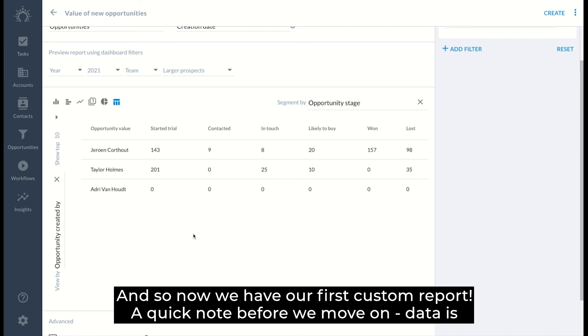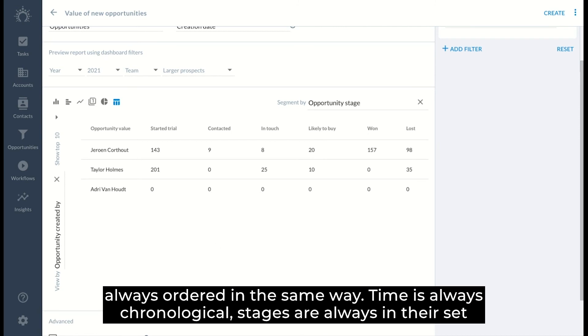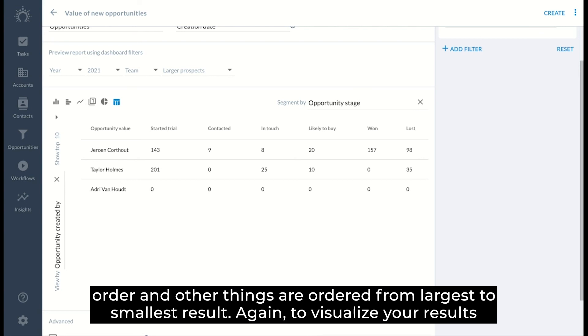A quick note before we move on, data is always ordered in the same way. Time is always chronological, stages are always in their set order, and other things are ordered from largest to smallest results.